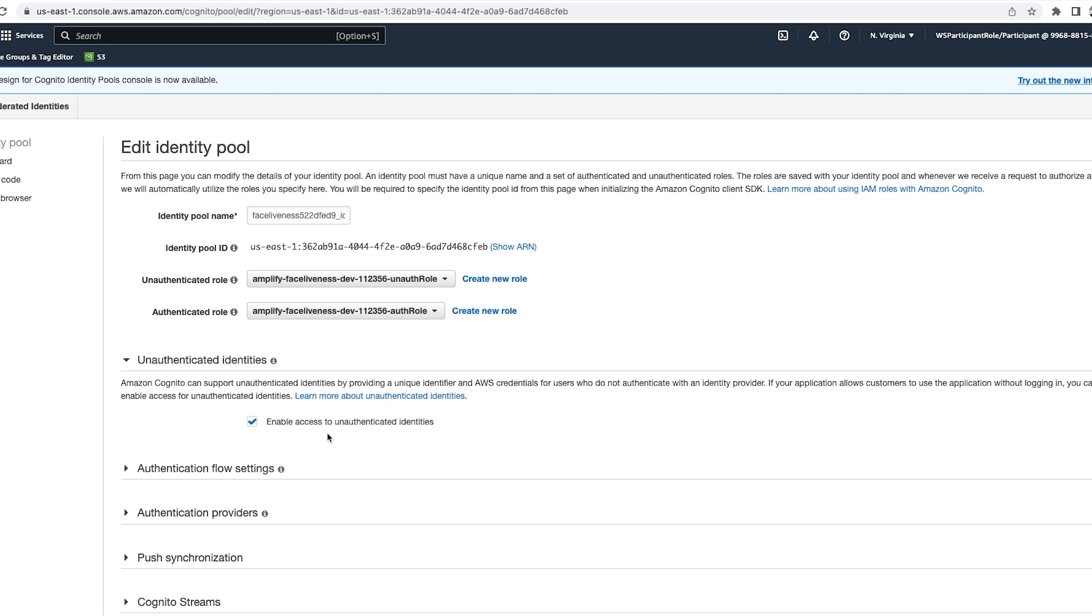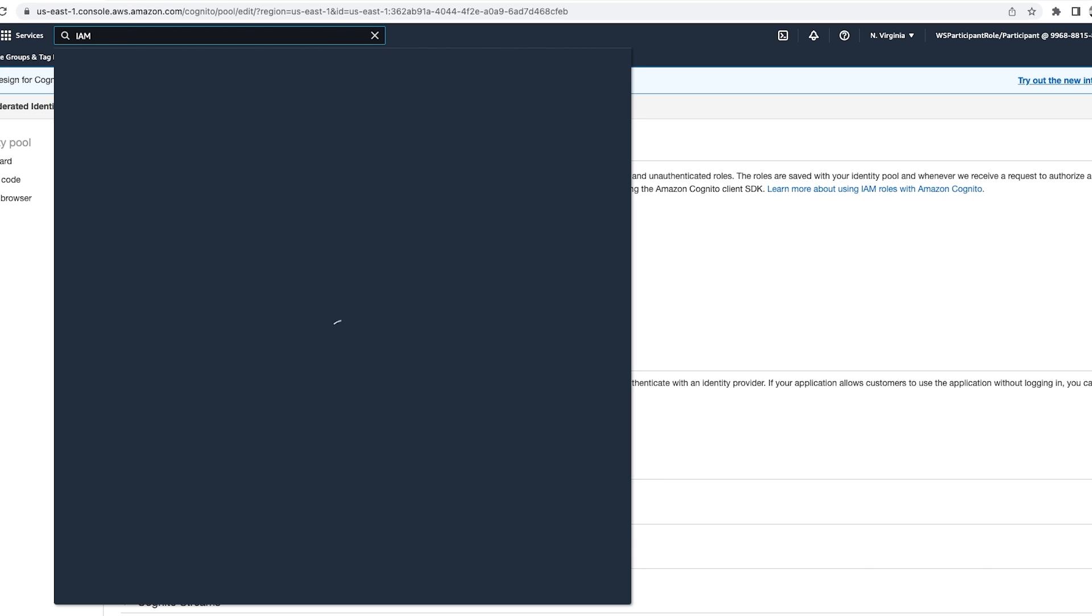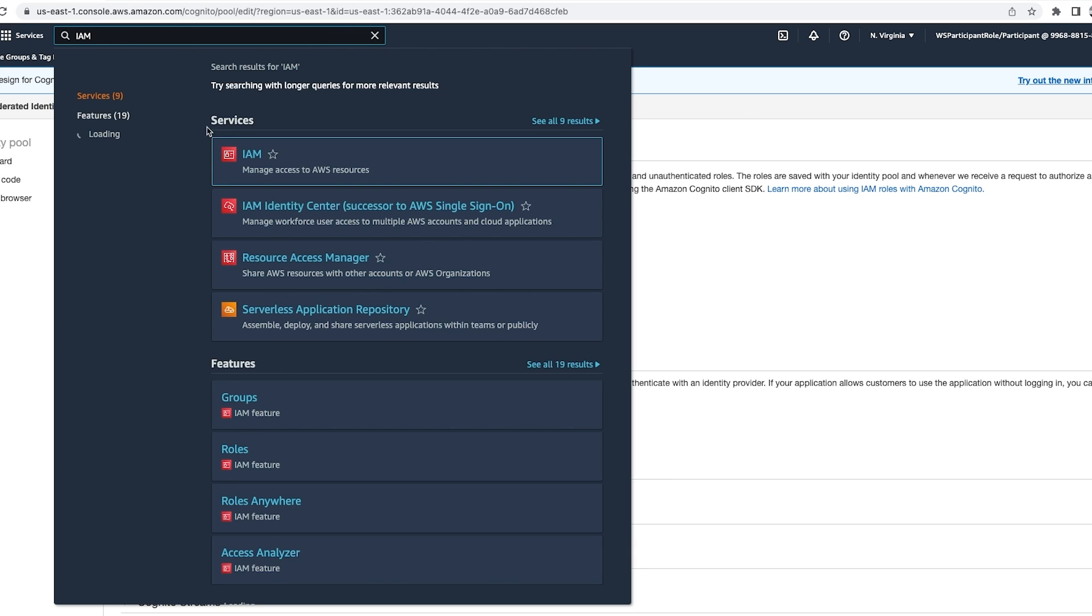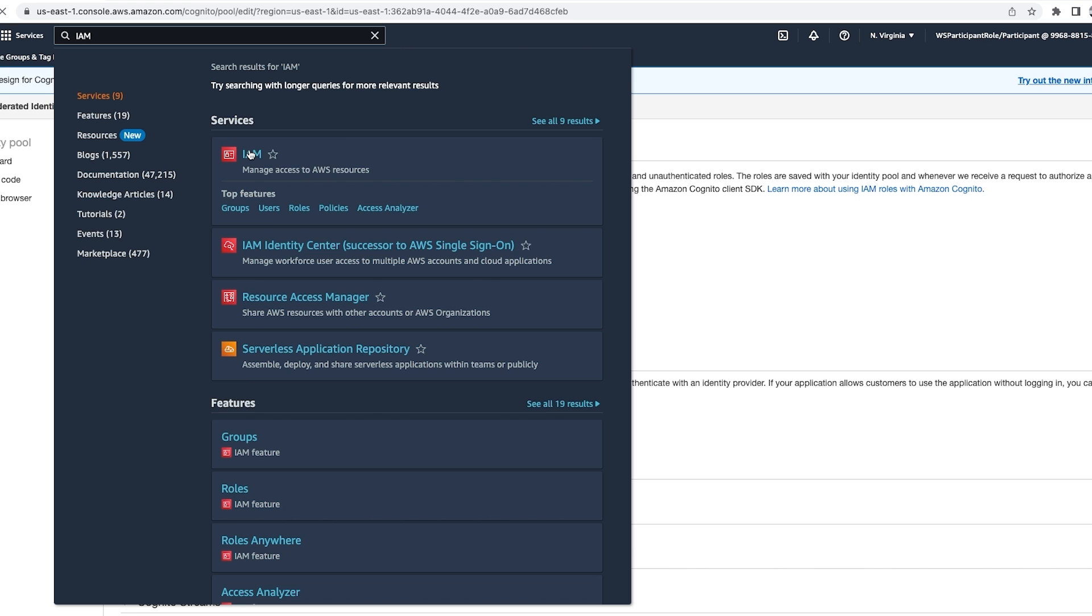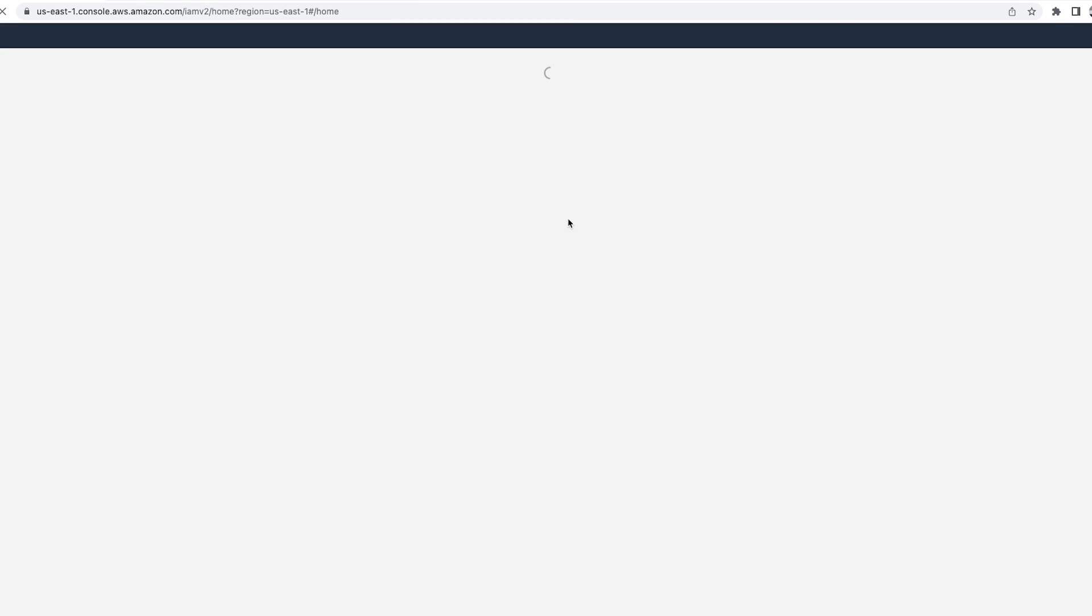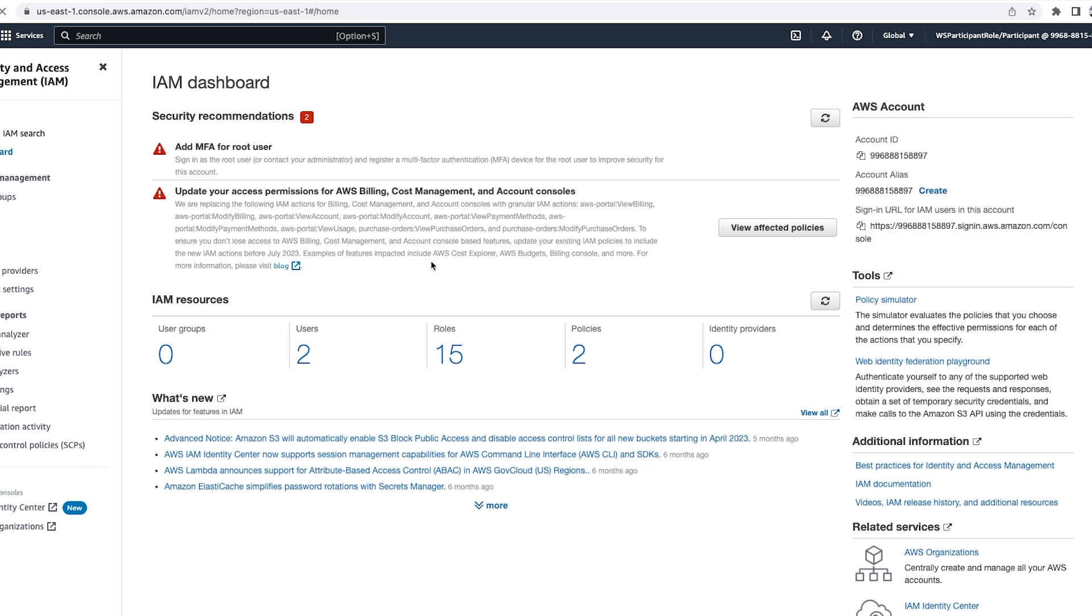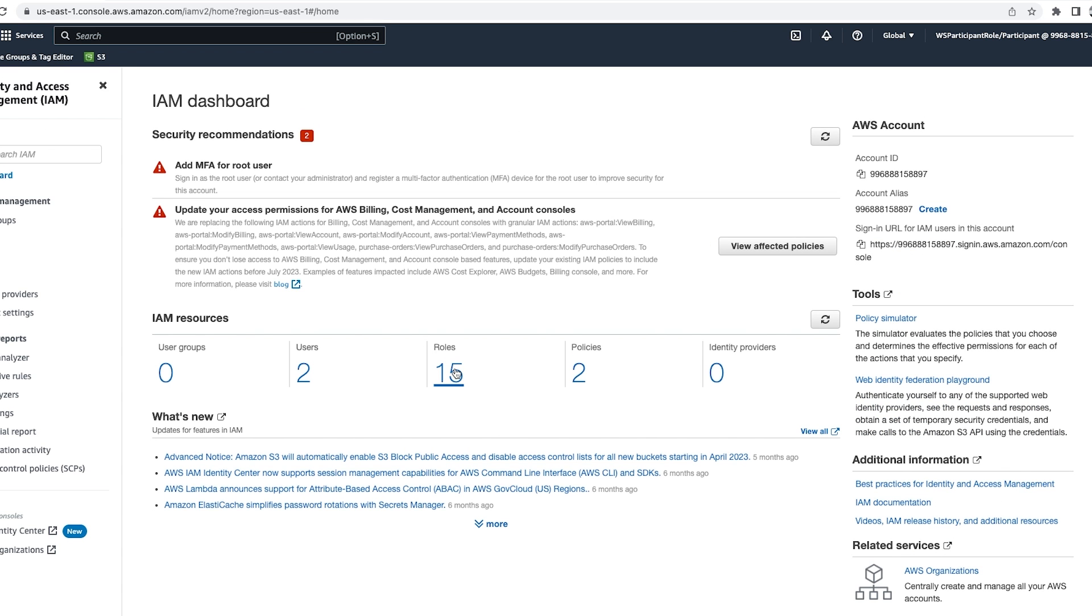Next step is to create an inline policy to enable authenticated app users to access Rekognition. For that we'll go to IAM console.